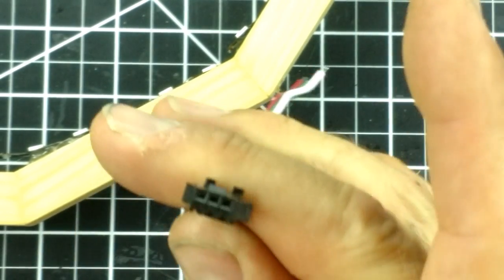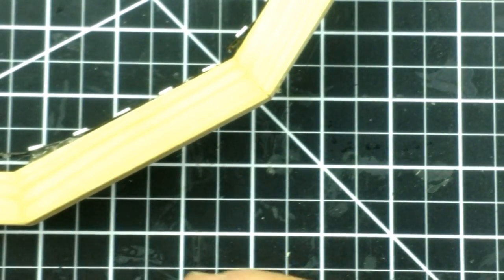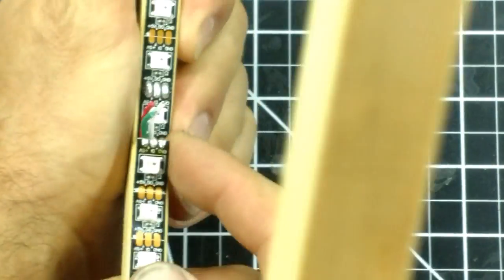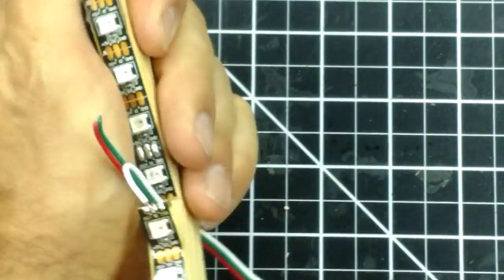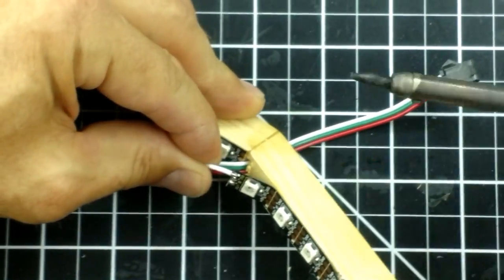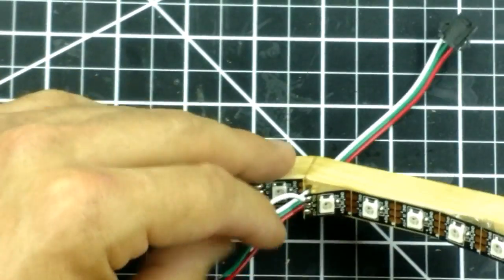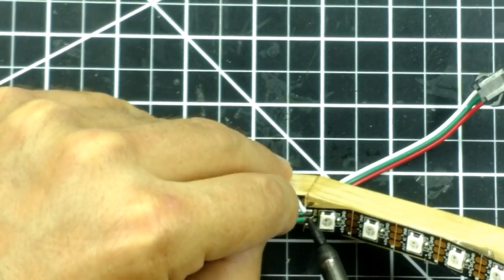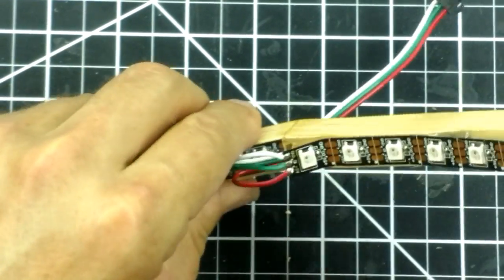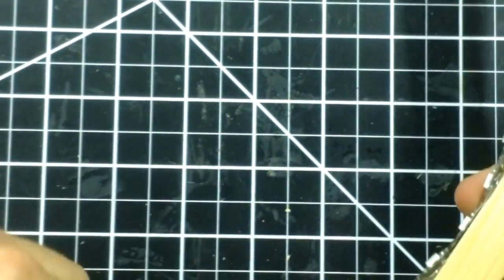I'm going to solder this three wire female connector to the LED strip. It will be able to connect directly to the controller that I have. I solder the white wire to ground, the red to five volt positive, and the green to the middle data connection.